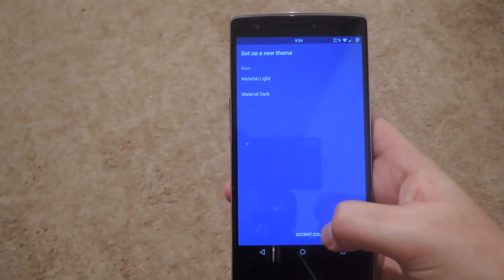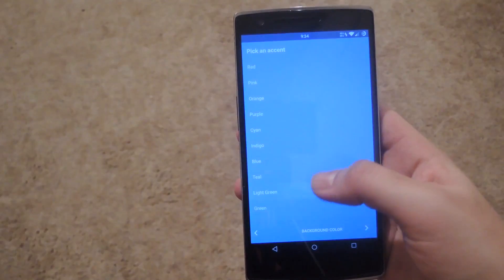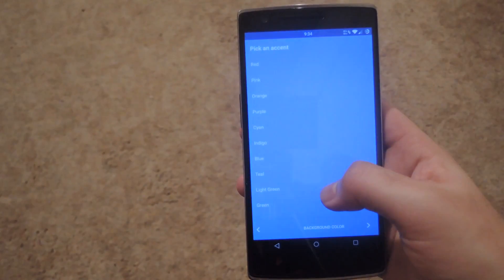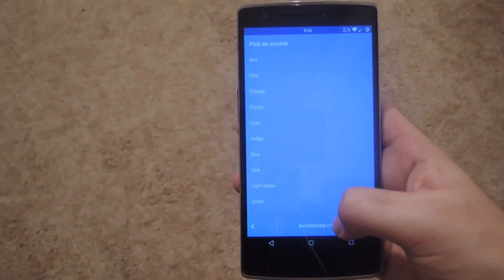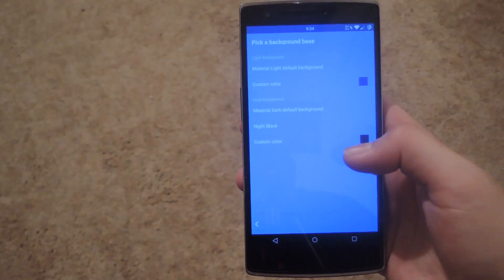And then you have to select your accent color. They're going to give you a bunch of lists. The background will change to show you the actual color that you're going to be switching it to. After you select one, click next.